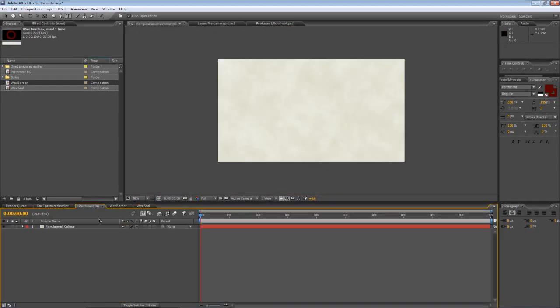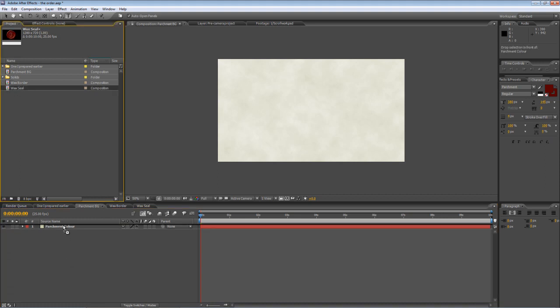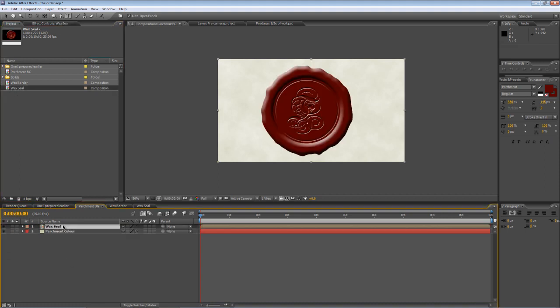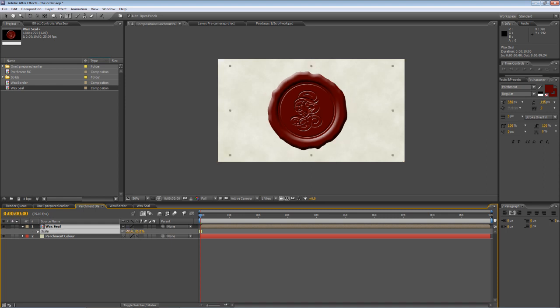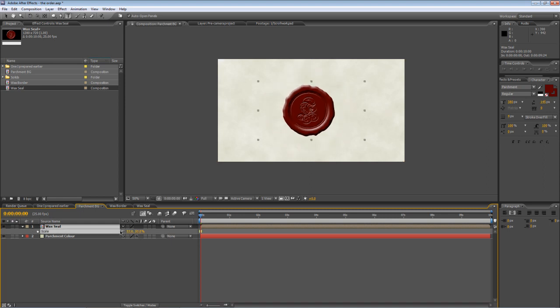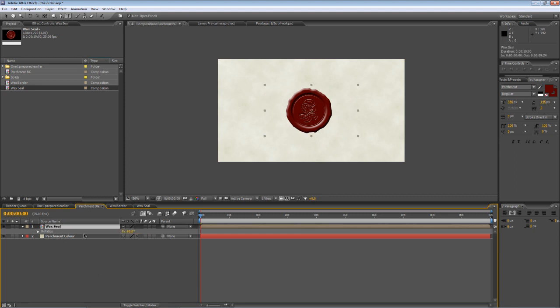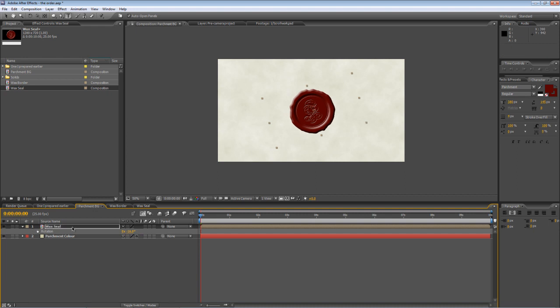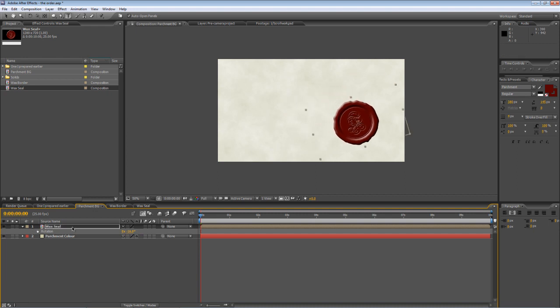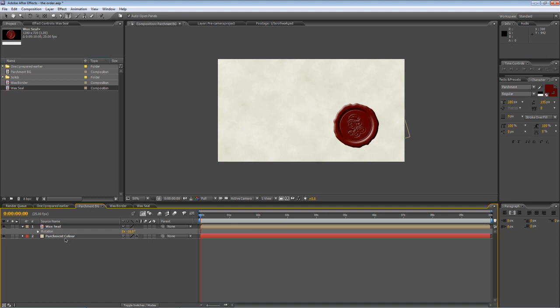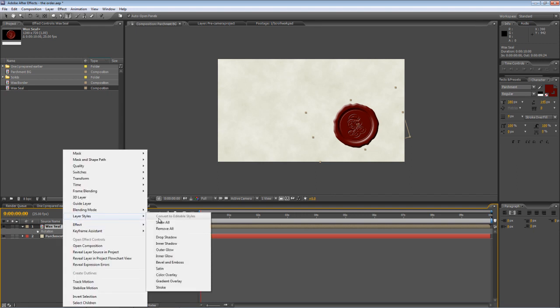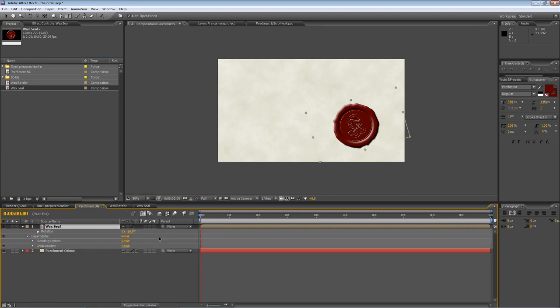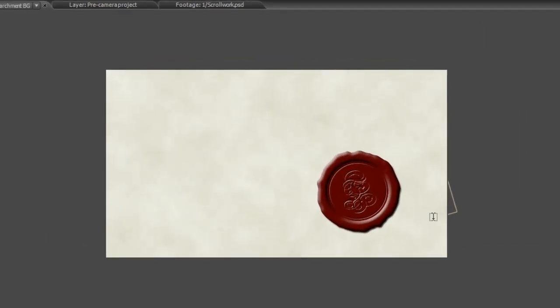So if we go back to our parchment background, we can now bring in the wax seal and drop it on top. Now it's a little bit on the large side, which isn't necessarily a problem. Just tap S to bring up the scale properties, shrink it to the size you want, about 50% in this case. Maybe hit R, rotate it a touch and hold down Shift and use the cursor keys just to move it off to the right-hand side. Final thing to do, just to make sure it looks as though it belongs on the parchment underneath, right-click on the wax seal, go to Layer Styles and we'll just add a simple drop shadow.